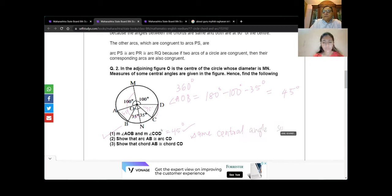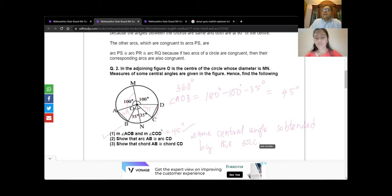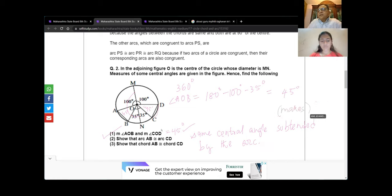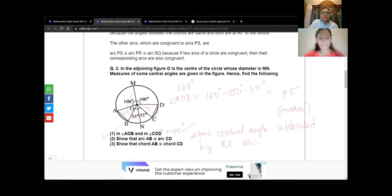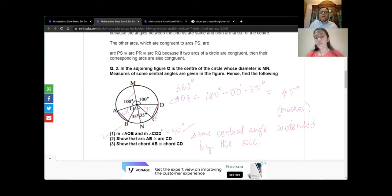Use the word 'subtended' — the arc subtends or makes that angle at the center. So chord AB equals chord CD. If the angles are the same, then the chord lengths will also be the same. That is also a theorem — if the central angles are equal, then the chord lengths will be equal and the arcs will also be congruent. Same arcs, same chords — they are all related.